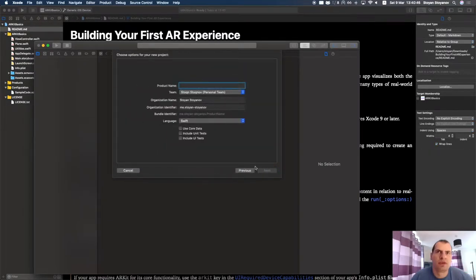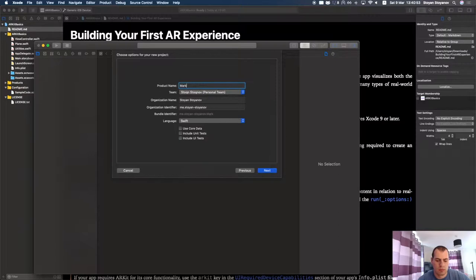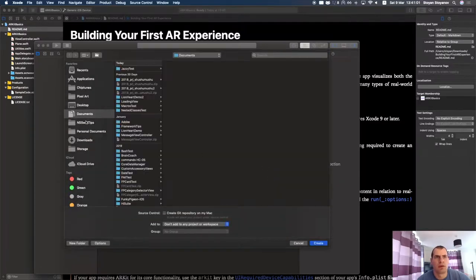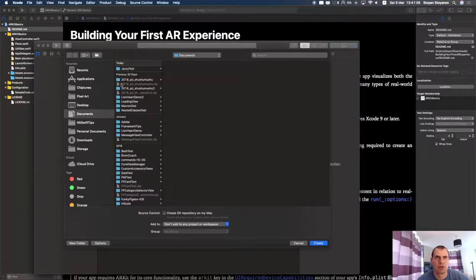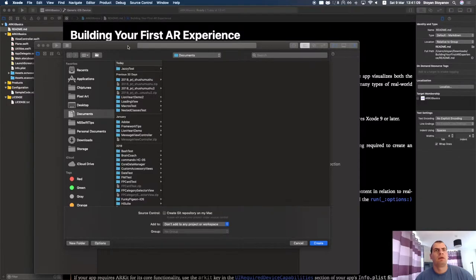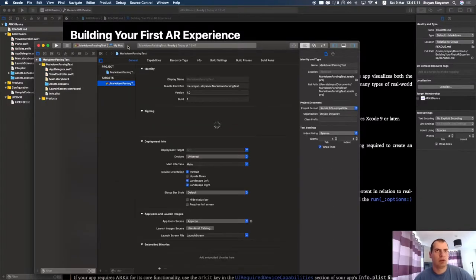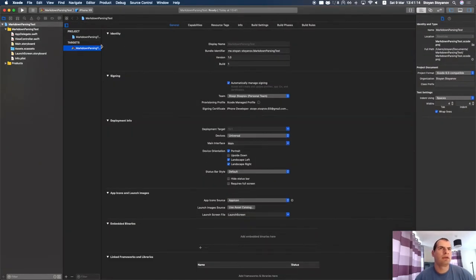It will be a single-view application. Let's name it Markdown parsing test. Save it somewhere that you know, some location that you're using usually. And now I have this target.